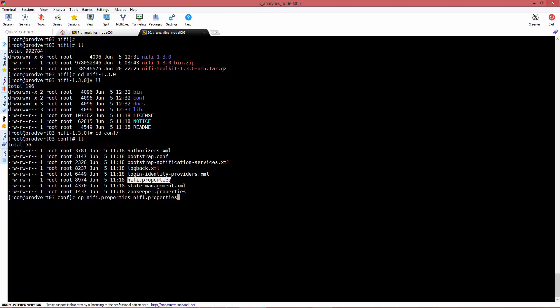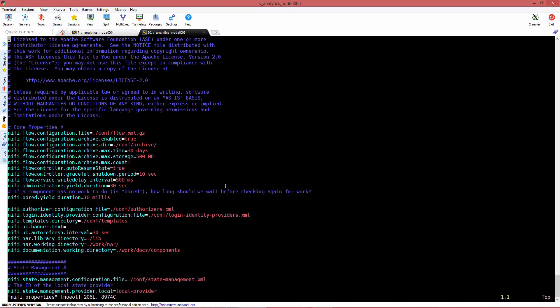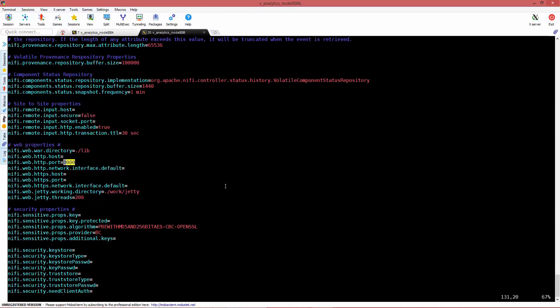What you want to do before making any changes is make a copy of the NiFi properties, just for best practices, and create one with .orig. Now we can play around with the original one. In case something goes wrong, we know we can go back to the previous one.